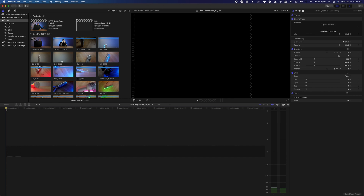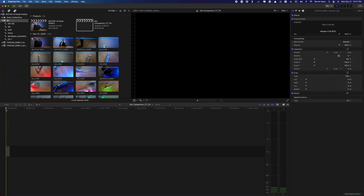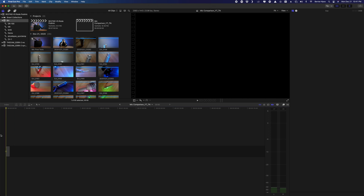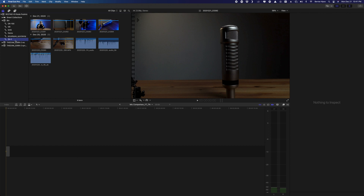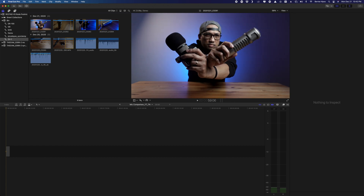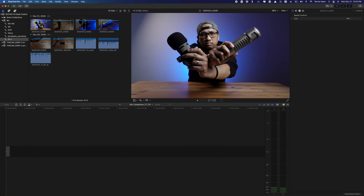Going back to the timeline, add a gap by pressing Option+W. I like using gaps because Final Cut Pro has a magnetic timeline — with a gap at the bottom it's easier to move audio clips without worrying about sync. Now go back to your folder — I name mine by camera, so I'll go to ZV1. Find the clip with the in and out points we set earlier, click it, and press Q on your keyboard to add it to the timeline.